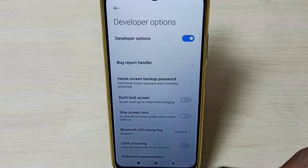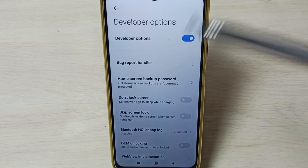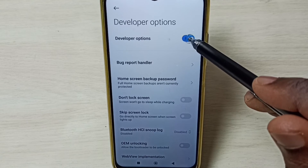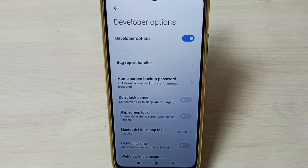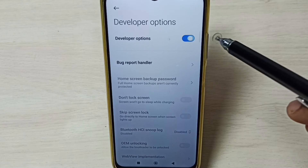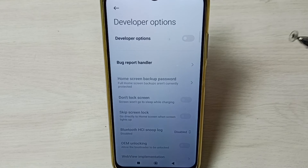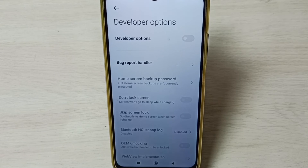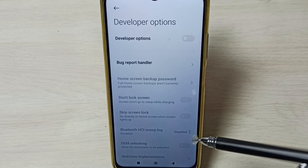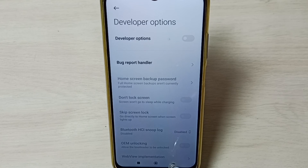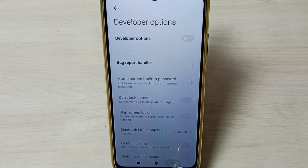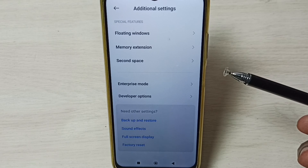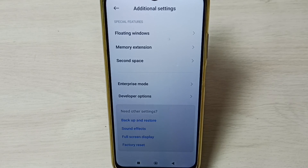Go up. If you want to disable developer options completely, we can tap here and disable developer options. I recommend disabling developer options after use because there is a security issue. This way we can enable or disable developer options.